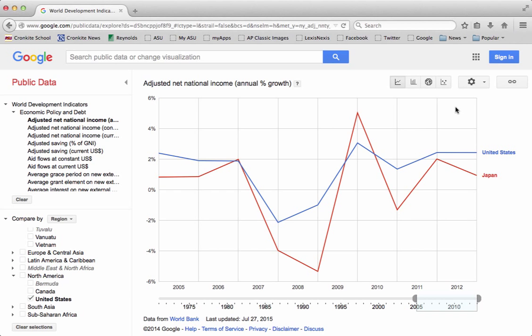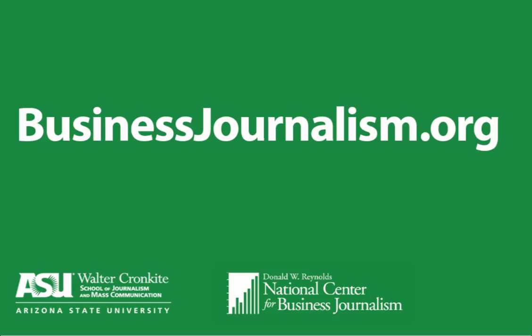Each one is going to show you the data in different ways. There are tons of datasets and tons of categories for you to play around with on the Public Data Explorer, so take some time and find the information that's most relevant to you and see what sort of stories you can form out of it. For more help and information on using datasets in your reporting, visit businessjournalism.org.